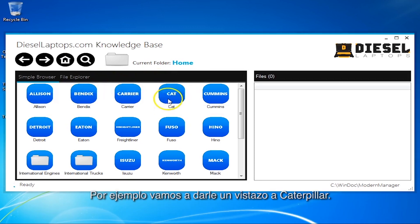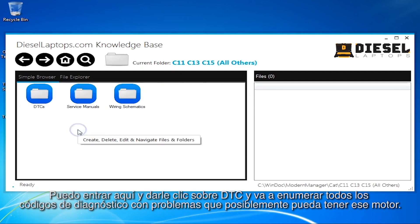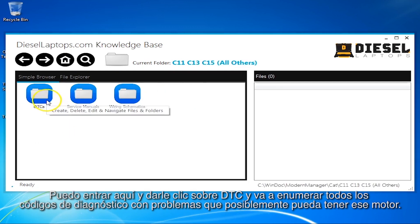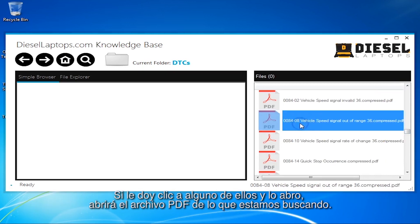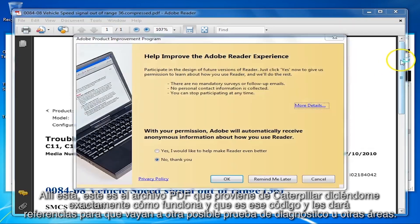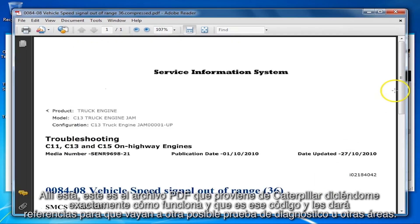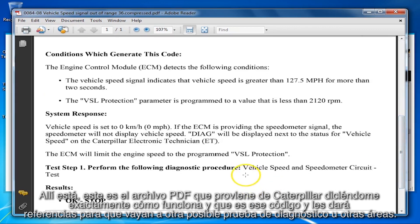For example, let's look at Caterpillar. Say I'm working on a CAT and I have a C13 engine. I can go in here and click on DTCs and it's going to list every single diagnostic trouble code that could possibly be on that engine. If I click on one and open it up, it'll open the PDF file — straight out of Caterpillar — telling you exactly how it works and what that code is, and it'll reference you to go to some other diagnostic tests or other areas.